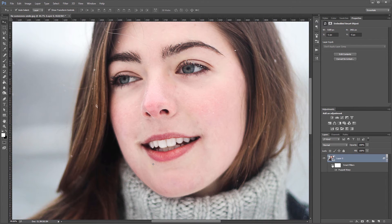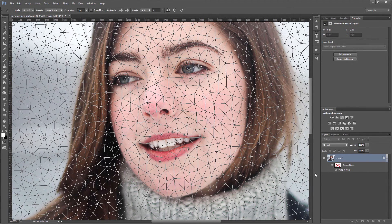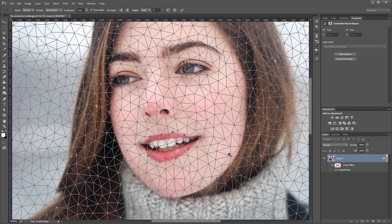If you need to make any more changes, simply double click on the word Puppet Warp in the layers panel, and it will bring back up the mesh and all the pins that you set previously.